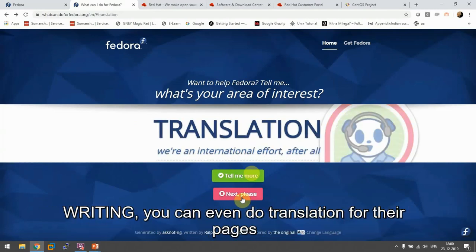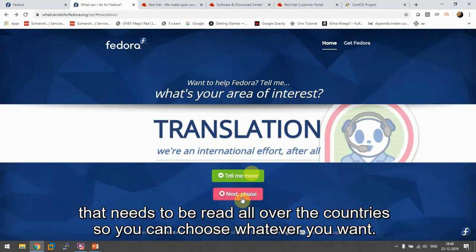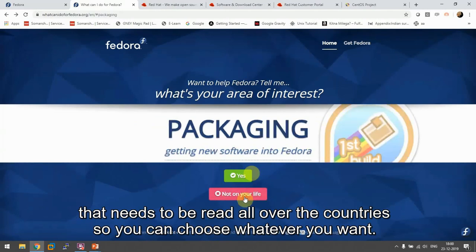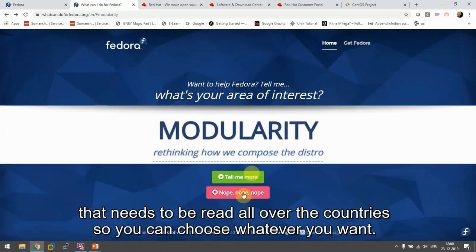You can even do translation for their pages that need to be read all over the countries. You can choose whatever you want.